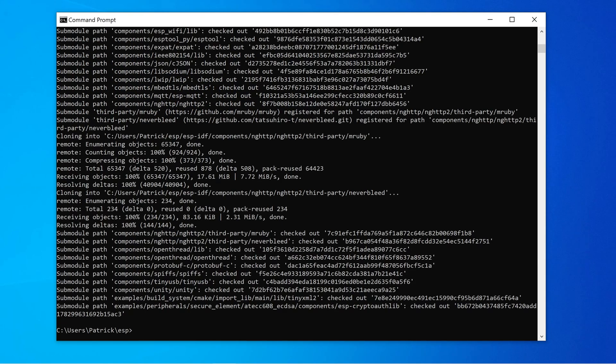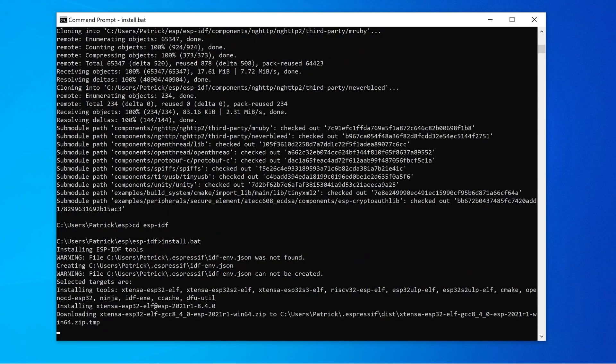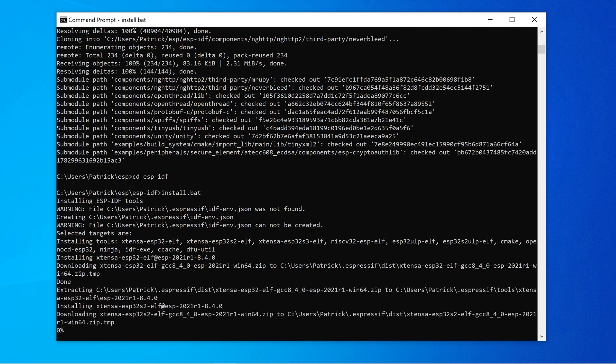After the download is done, it's time to install the ESP32 framework. Change to the ESPIDF directory that was created, and call the install.bat script. This script will unpack all requirements to a .expressif folder in your home directory.